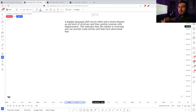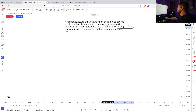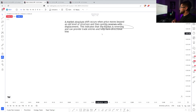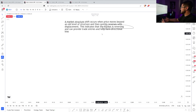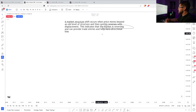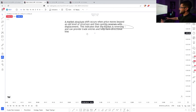The reason displacement is important is because it indicates that the market is reversing. In order for the market to reverse, it's going to take a lot of big players to be involved. And if big players are going to be involved, there's going to be displacement. Whenever we see this pattern, it can provide trade entries and it's going to help us form our bias.